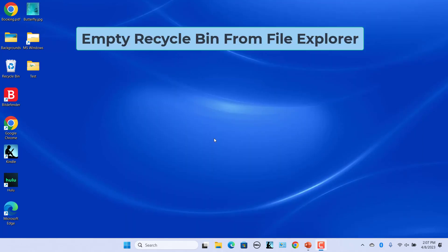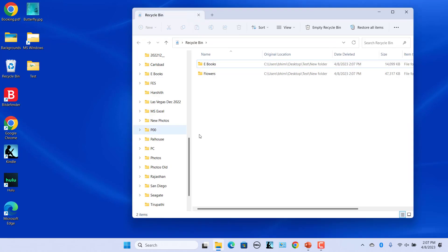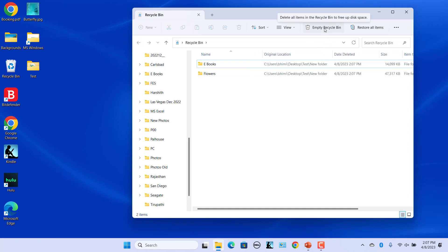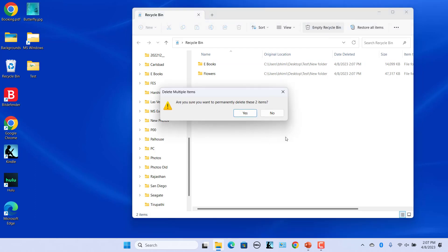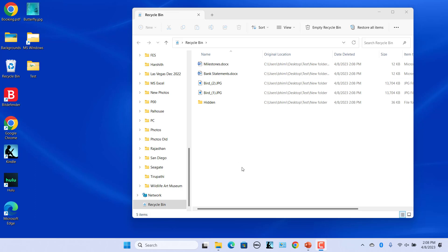Empty the recycle bin from File Explorer. Double click on the recycle bin icon on the desktop to open the recycle bin in File Explorer. Click on empty recycle bin on the Explorer's command bar to empty recycle bin. You can also right click anywhere on an empty spot within recycle bin in the recycle bin window and select empty recycle bin.